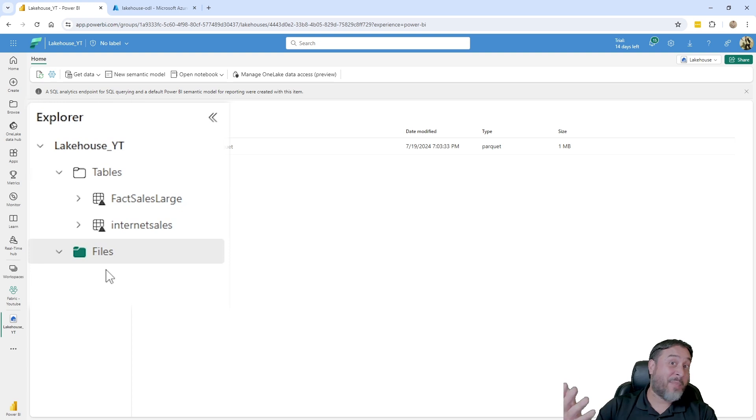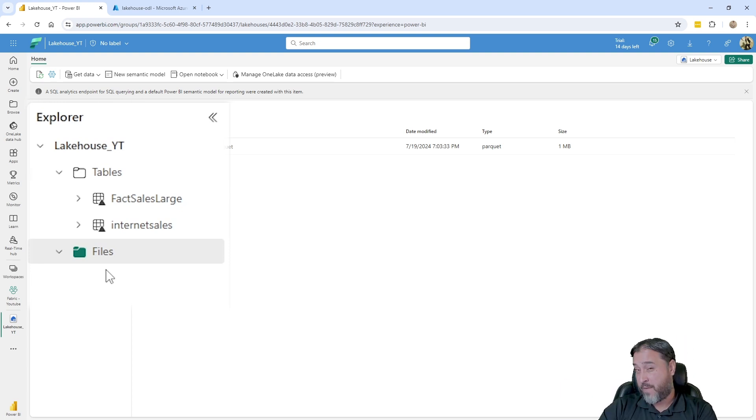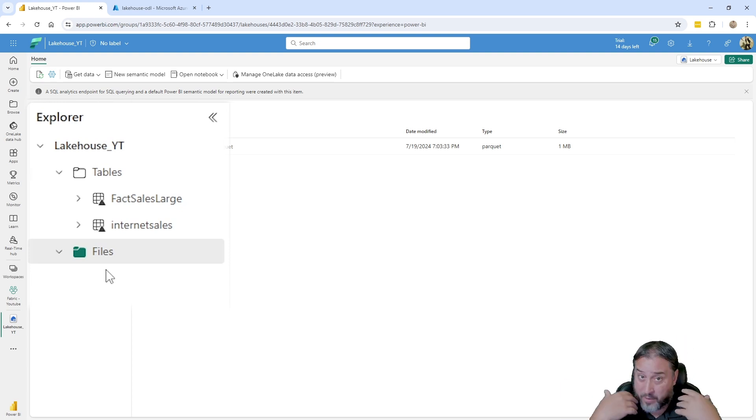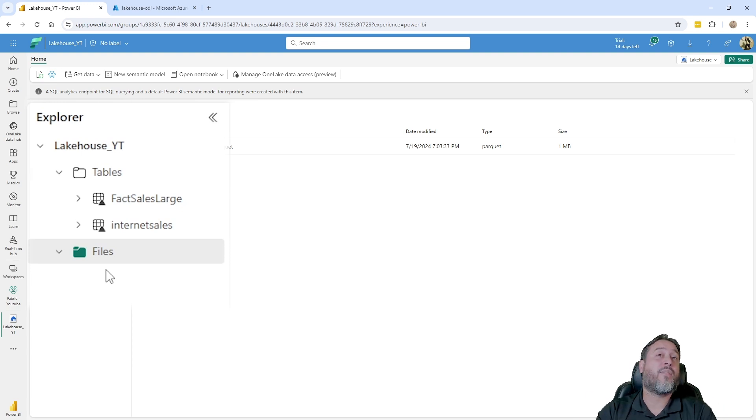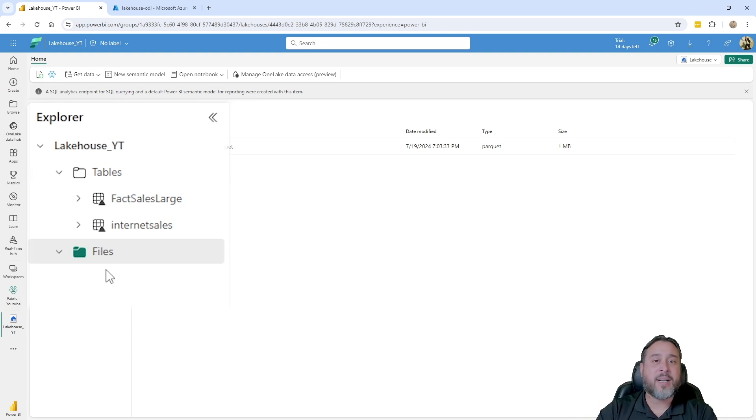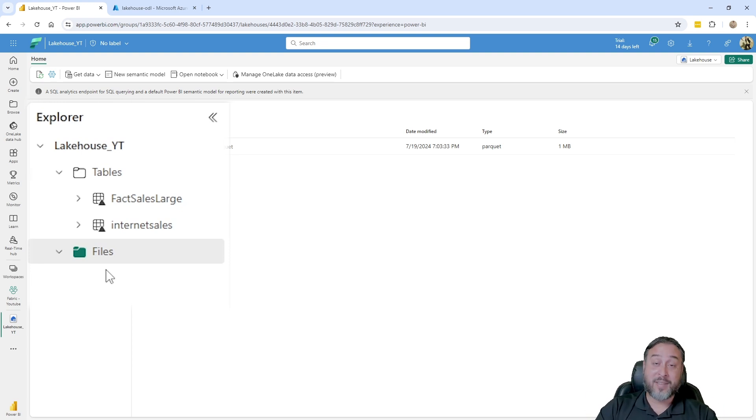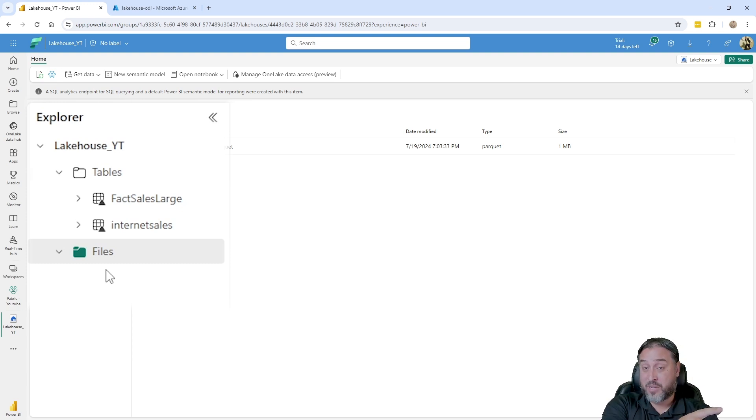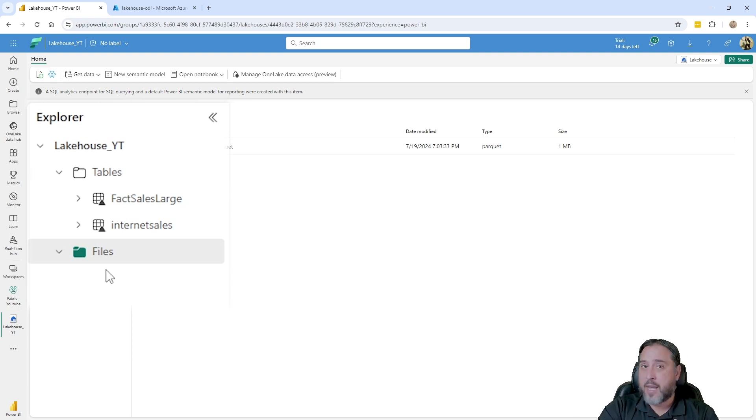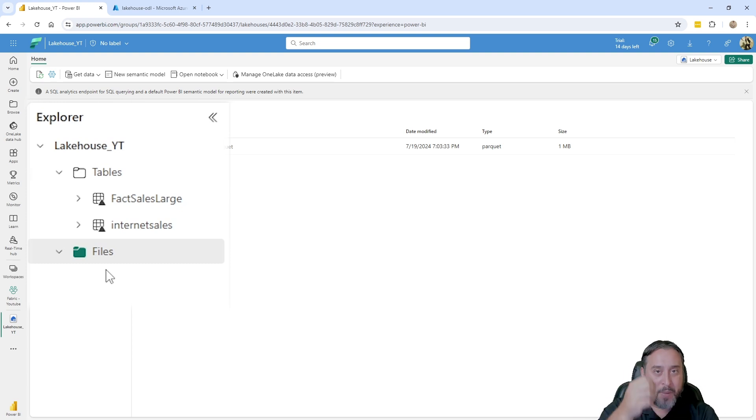Naturally, the recommendation here is for that parquet file format as it's a metadata-rich file format that has column headers to define data types. So when you bring that over into that managed section, the tables area here, it's going to create a nicely formatted delta formatted table.